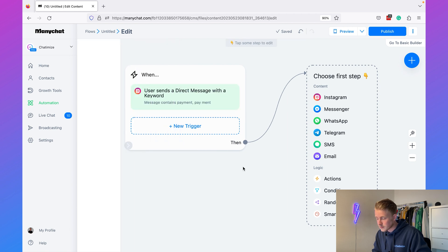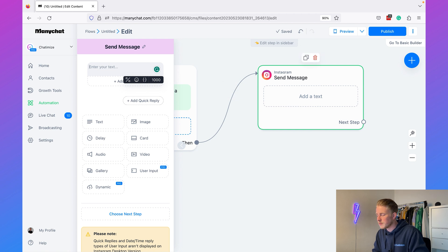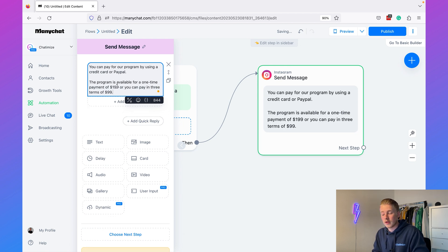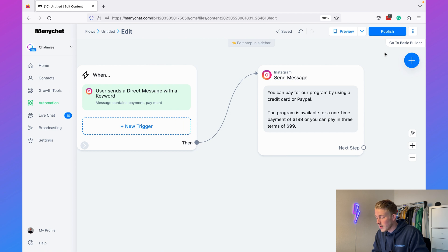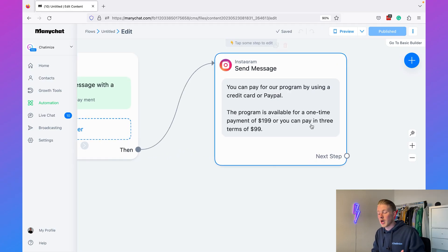Click Create, then send an Instagram message. Keep it simple: 'You can pay for our program by using a credit card or PayPal. The program is available for a one-time payment of $199 or you can pay in three installments of $99.' Hit Publish and this is live. Every time someone sends a DM with a question related to payment, you automatically reply. You can do this for many different questions you get in your Instagram DM. Now let me show you how this looks in Instagram.